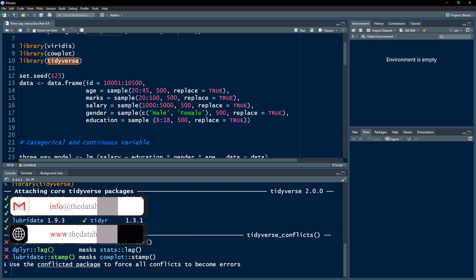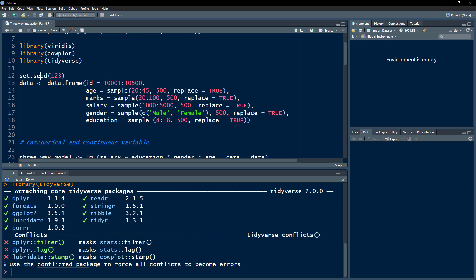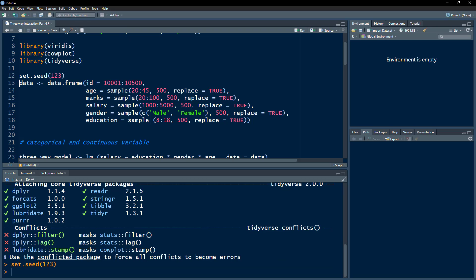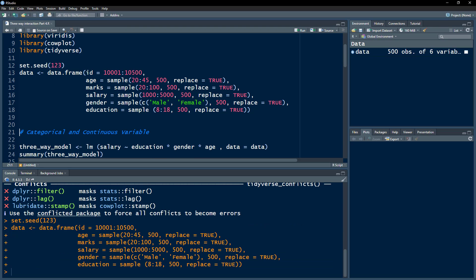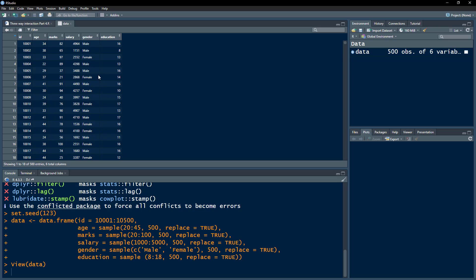Let's start by creating a data frame. Remember to execute this line of code so you get the exact same data, graphs, and analysis. We set the seed and create dummy data with 500 observations, covering individuals' age, marks, salary, gender, and education. Age ranges from 20 to 45, marks from 20 to 100, salary from $1,000 to $5,000, gender is male or female, and education is 8 to 18 years.